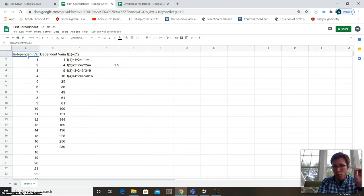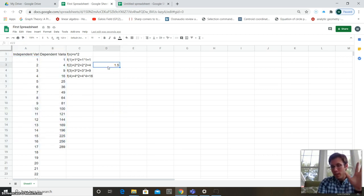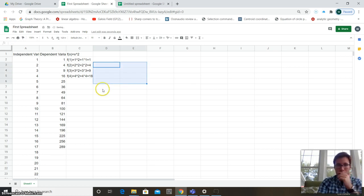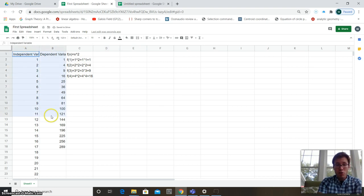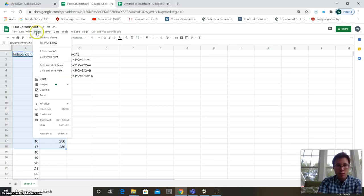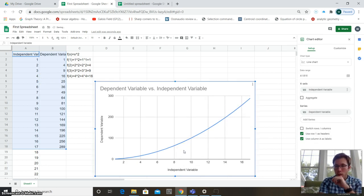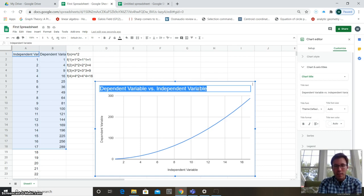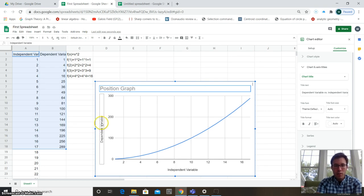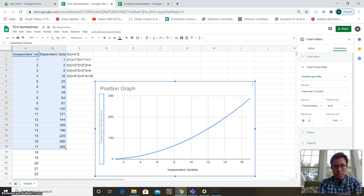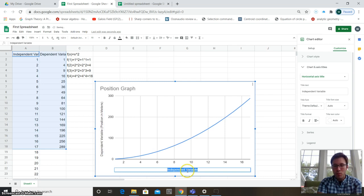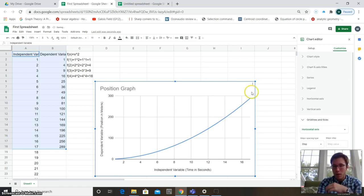To make a chart, click the independent variable cell and drag down to select all your data, then go to Insert > Chart. A chart appears. You can click the title and adjust it — for example, call it 'Position Graph.' Double-click the dependent variable label and rename it 'Position (meters),' and rename the independent variable label 'Time (seconds).'